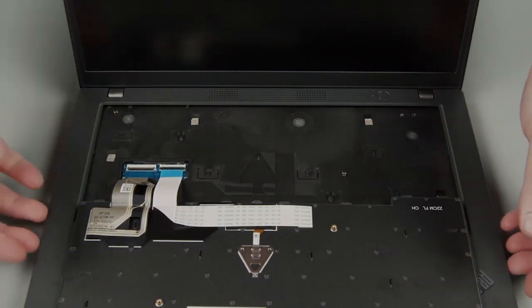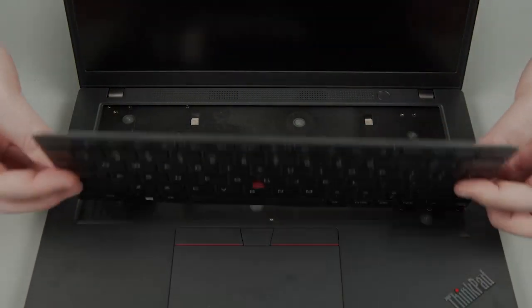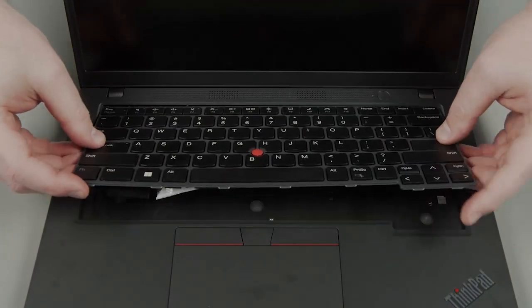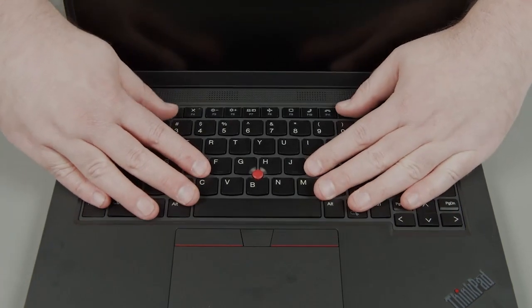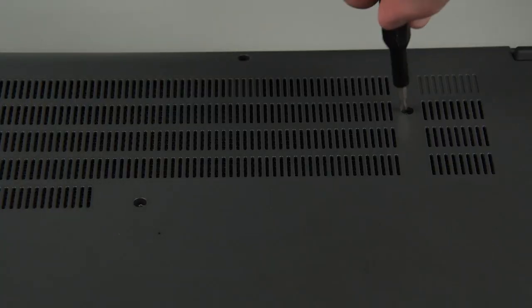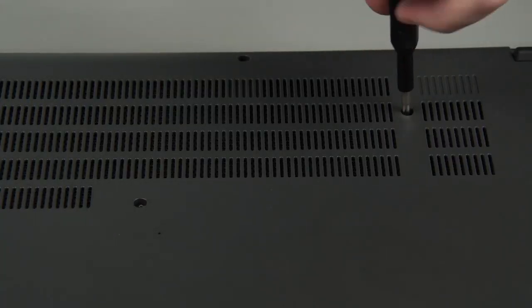Flip the keyboard over and insert the top edge under the bezel. Lower the bottom edge and slide it downward. Tighten the two keyboard screws on the bottom of the system.